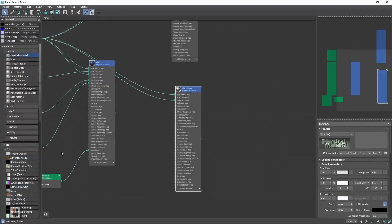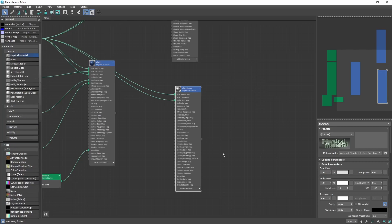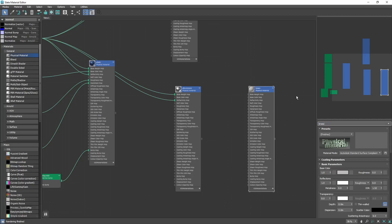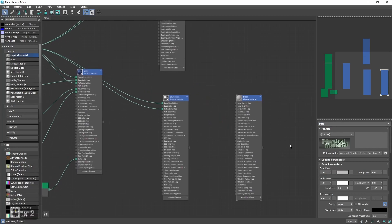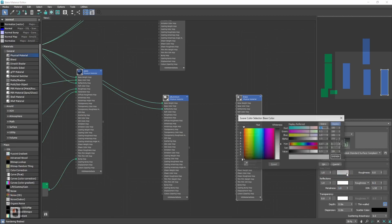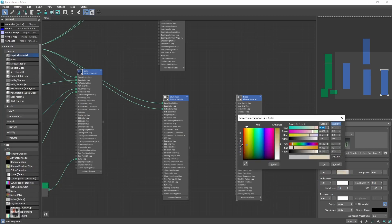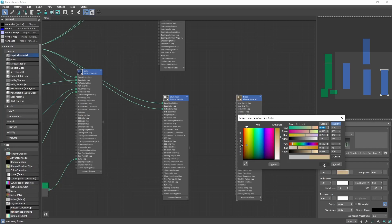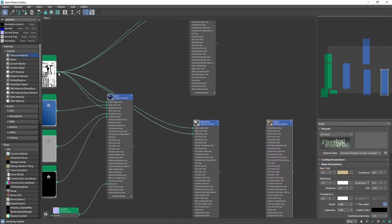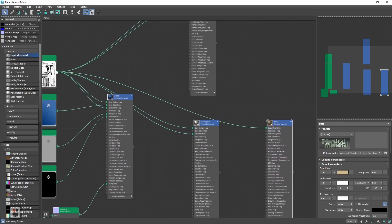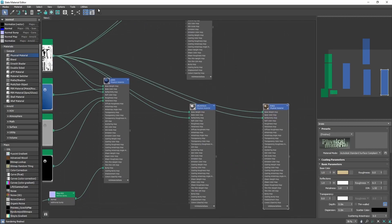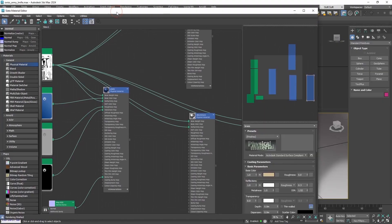Next material will be brass. Let's add another physical material. And call it brass. Let's set it roughness 0.3. Metalness again to 1. And the most important part. We need to set the color correctly. Something like that. Okay, and of course, again ambient occlusion.